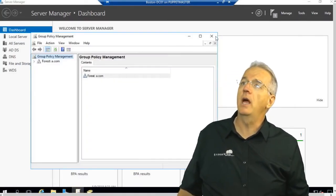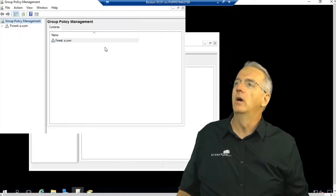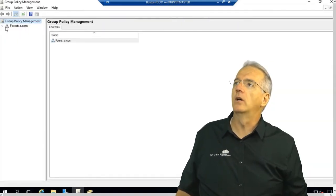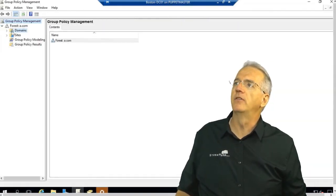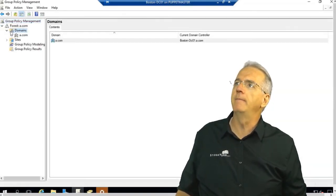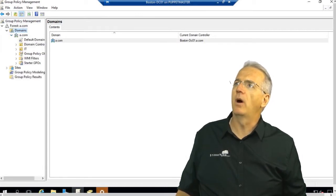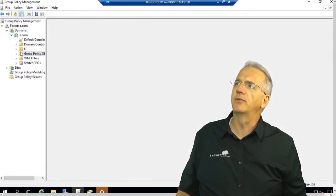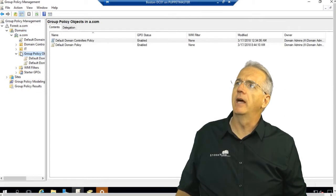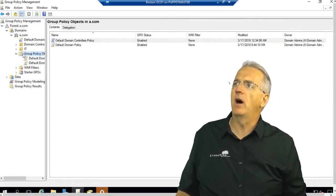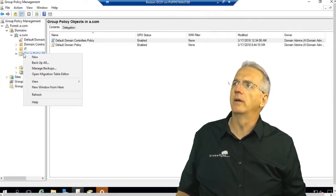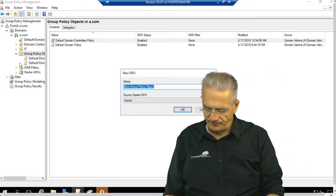So we will go into my domain here. So inside of my domain we'll go into a.com and we have our group policy objects and we have the default ones. I'm going to make one for WSUS.